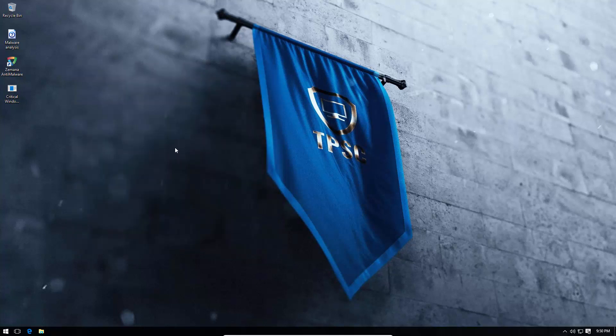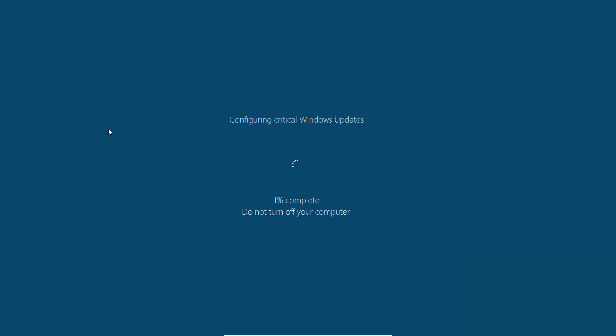Probably take a while to encrypt our files. There you go. Configuring critical Windows updates, 1% complete. And as you can see, this is a very good fake loading screen as well. A normal user wouldn't guess.